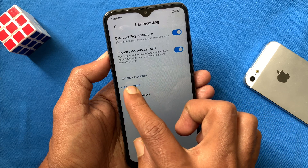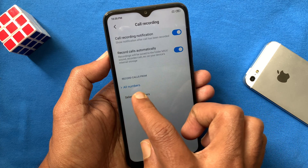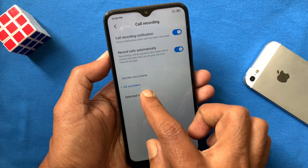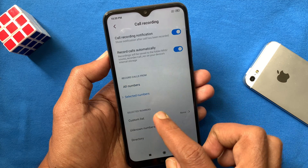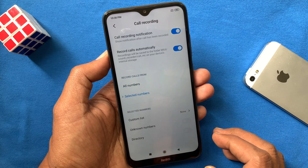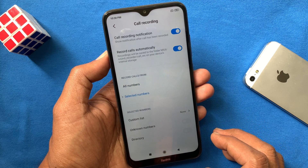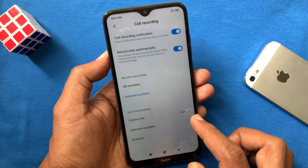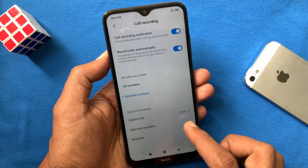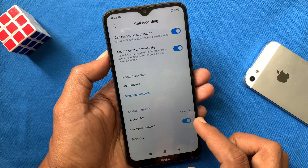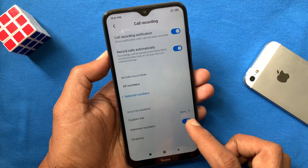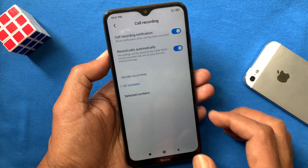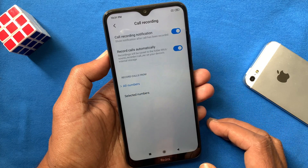By default it will record calls from all numbers. Tap 'Selected numbers' — you can set a custom list, or you can set it to record only unknown numbers. I like to record all calls from all numbers.